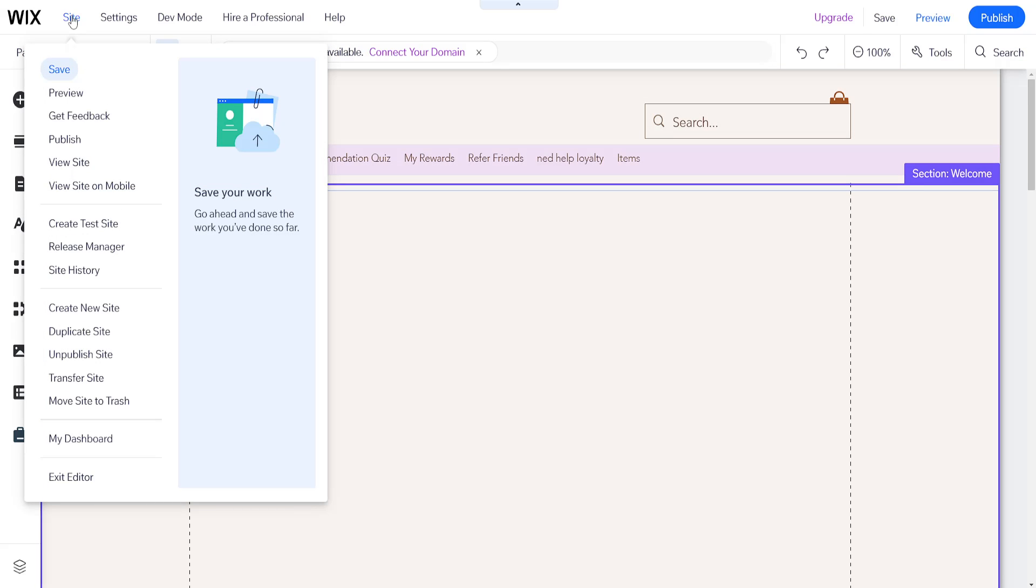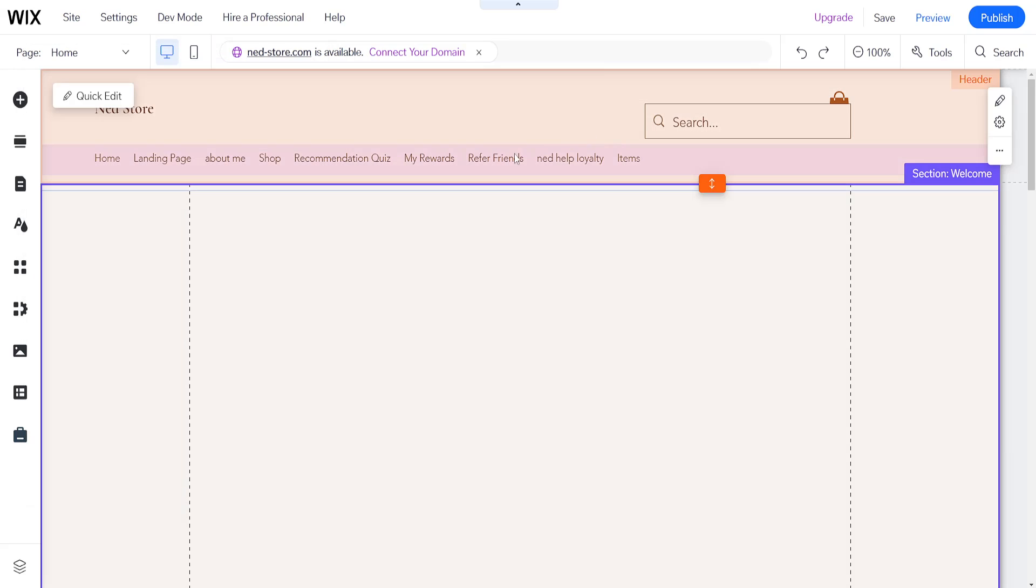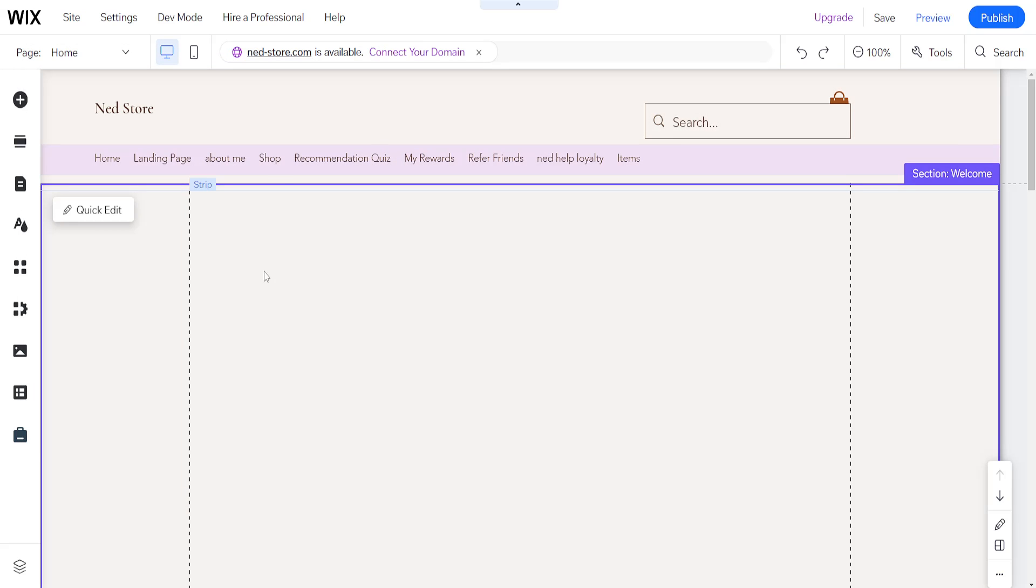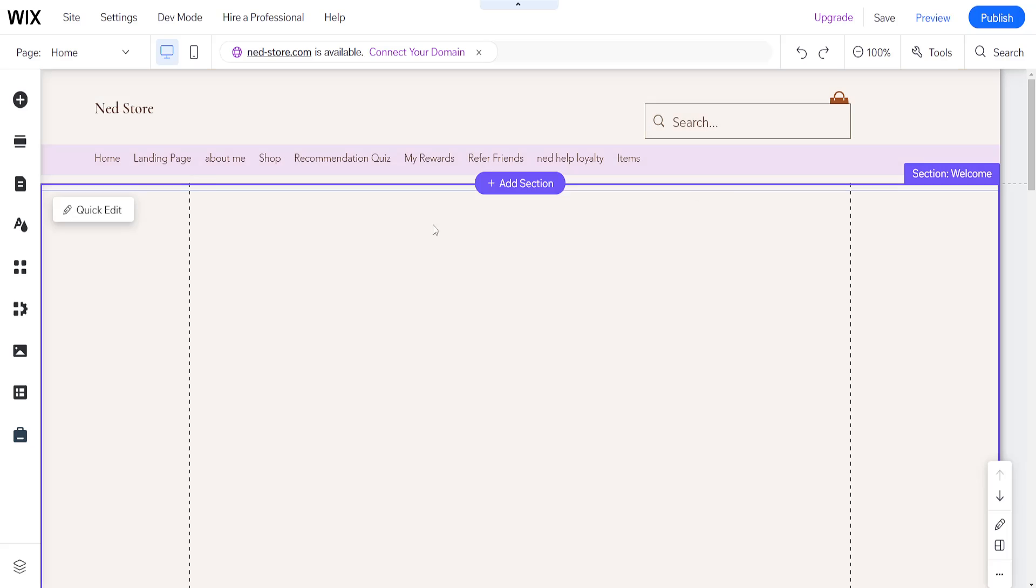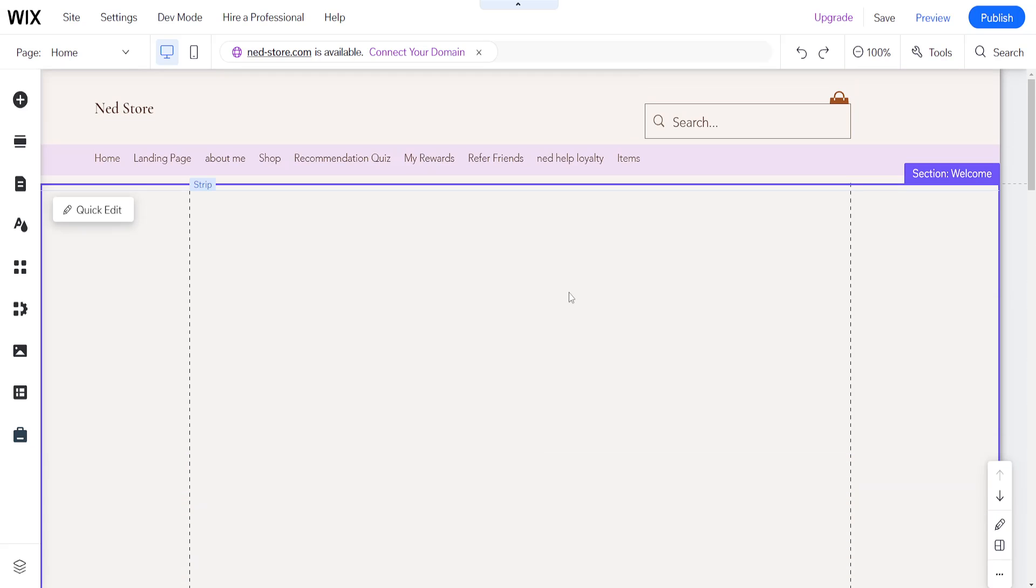Once we have created and saved those changes, we will go back to site and click on create test site, and that way we will have created a new test site and edited the previously created test site.